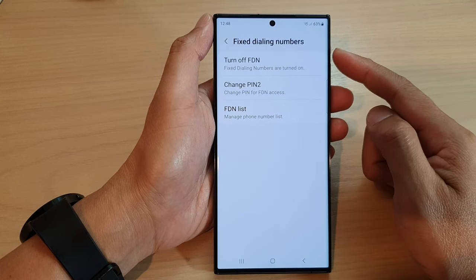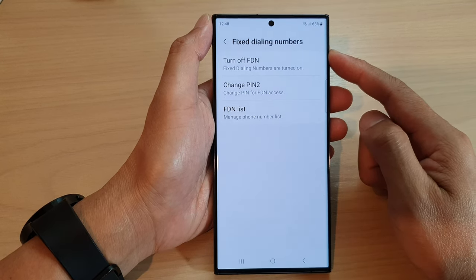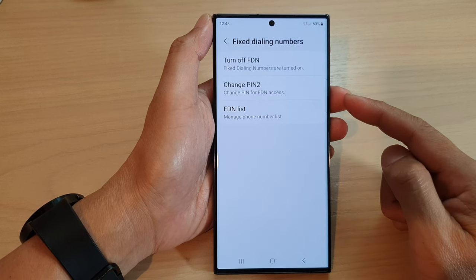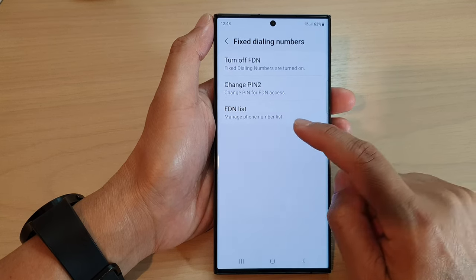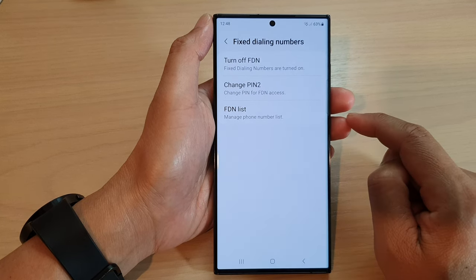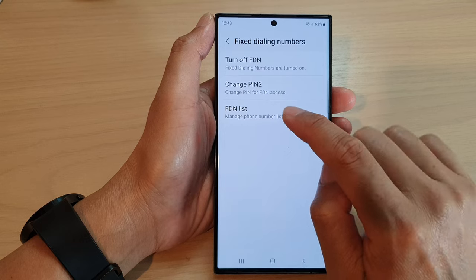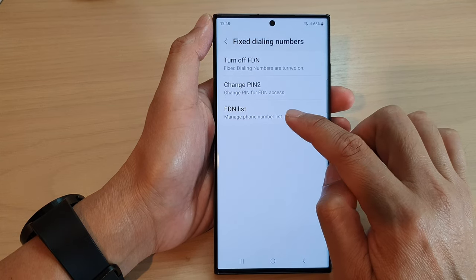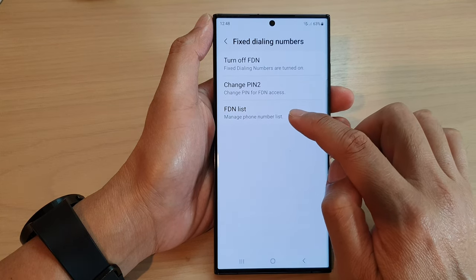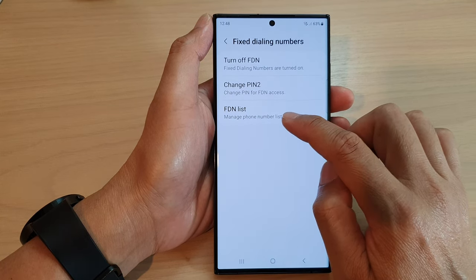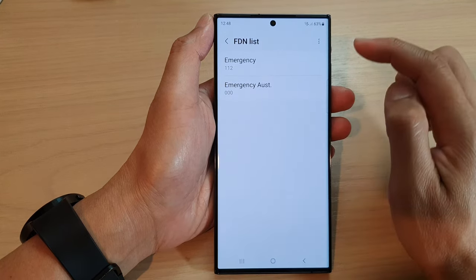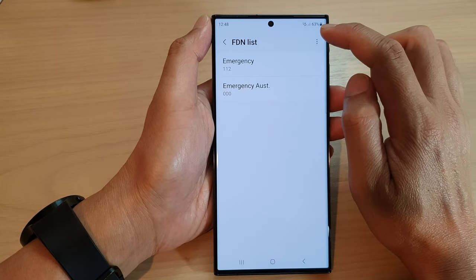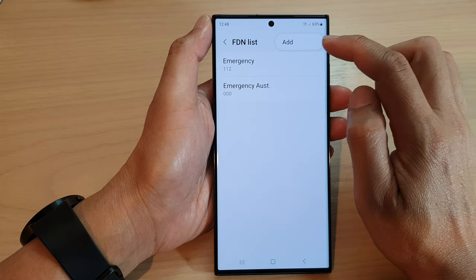With fixed dialing numbers, you are only allowed to call the numbers that have been approved. And to approve a phone number, you can go down to the FDN list to manage the list. And here, if you want to approve a number, you can add it in.